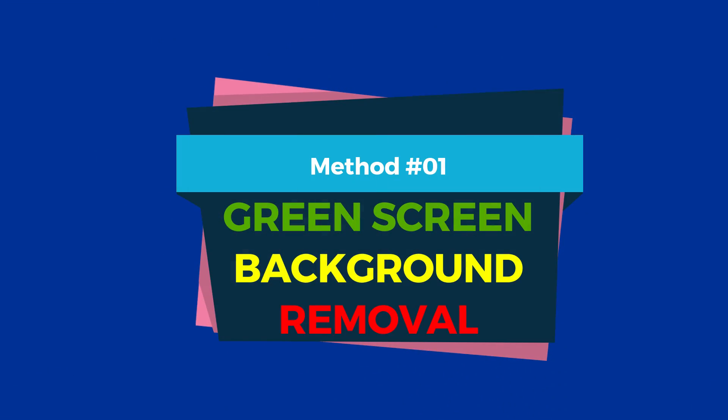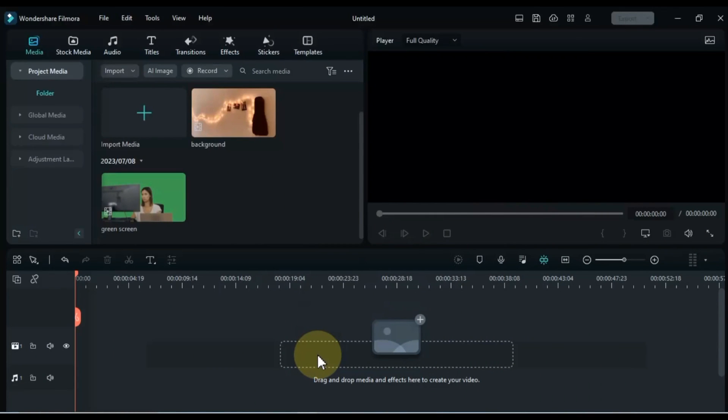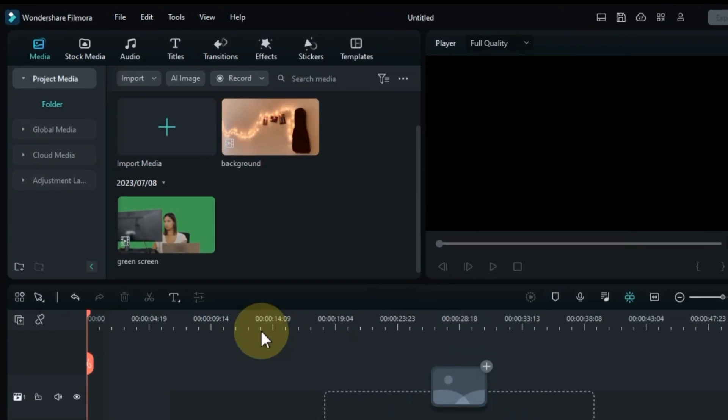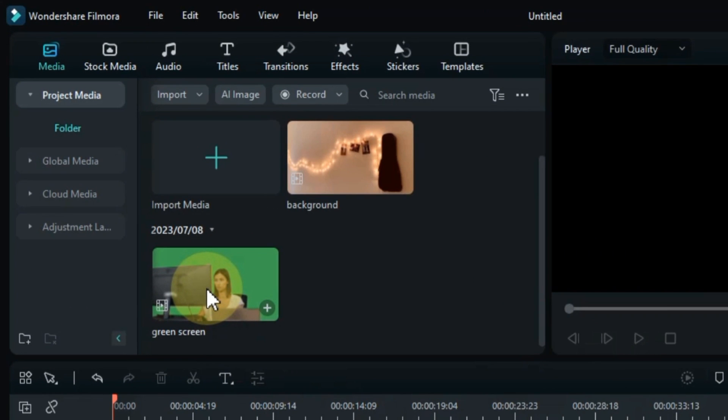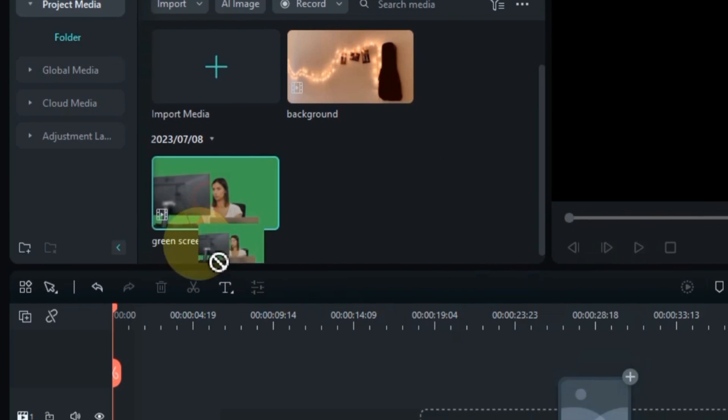Method 1: Green Screen Background Removal. Let's begin by exploring the first method — Green Screen Background Removal. In this method, we'll learn how to effectively remove the green screen background from your video using Filmora 12. To begin, import the green screen video into the media library and drag it onto the timeline.